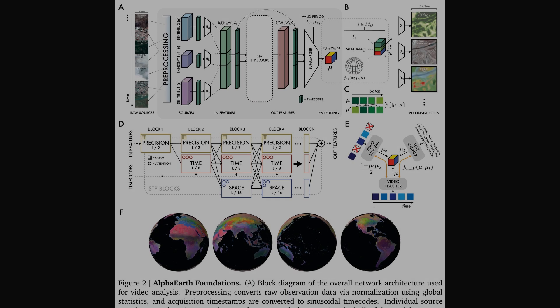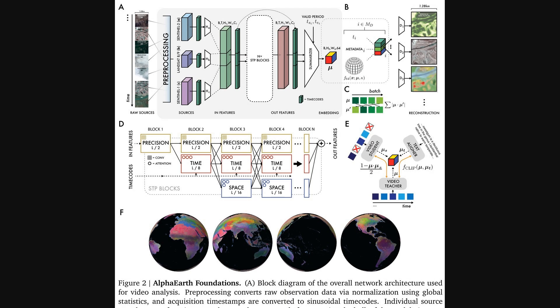So how does the model actually achieve these impressive results? Well, this diagram gives us a high-level look at the architecture. Over on the left, we see how it takes in raw data from multiple sources, like Sentinel and Landsat, over a period of time.